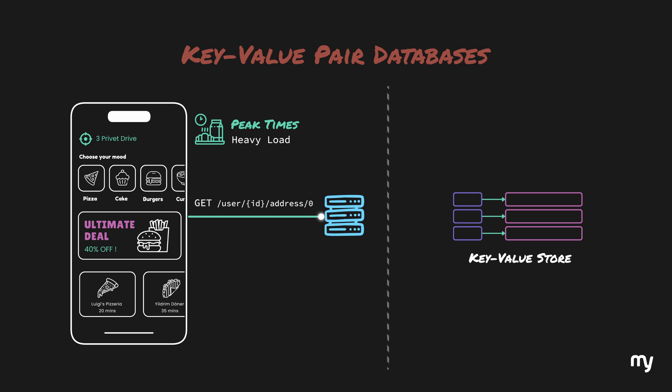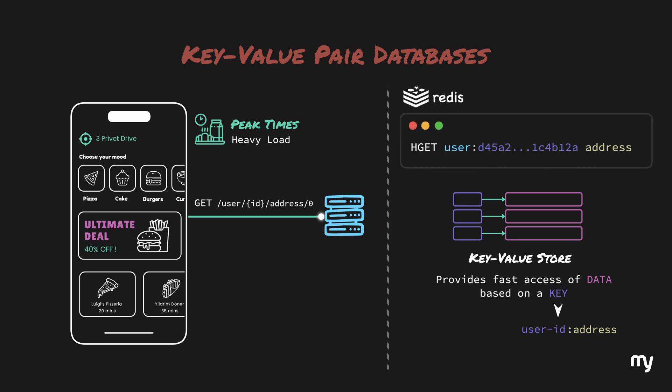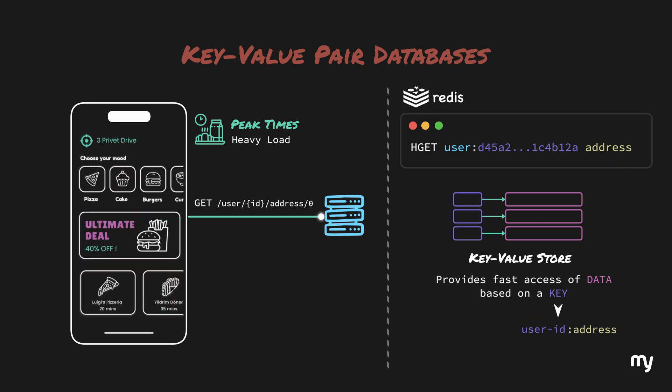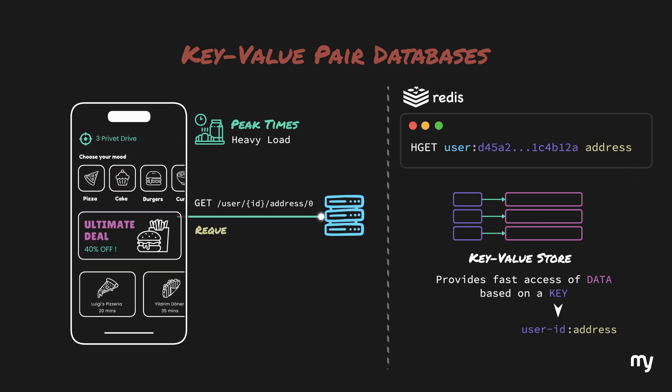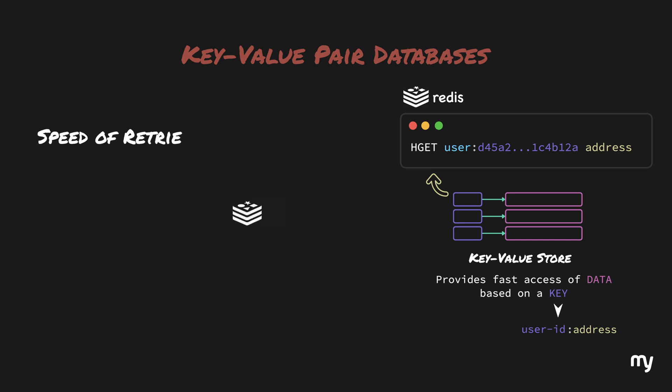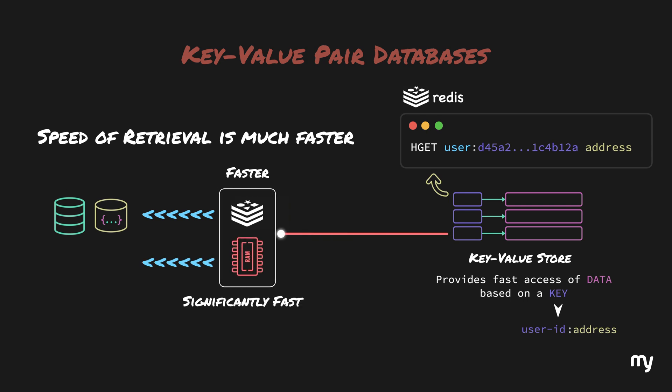In our case, the key could be the user ID for which we can store an address. The query to fetch this would look like this, where HGET is the command to fetch the data, followed by the user ID and the data that we need to retrieve, which in this case is the address. So, when you open your app, the app sends a request to the server which fetches your default address from the key value store using this query. The speed of retrieval is much faster than relational or even document based databases because the cached key value pair is stored in the memory, which is significantly faster than the hard drives.